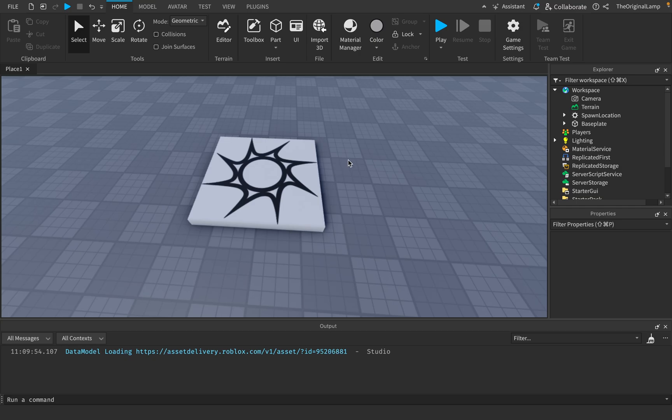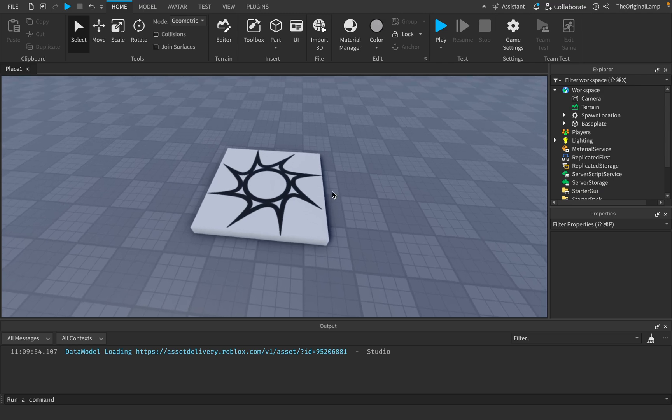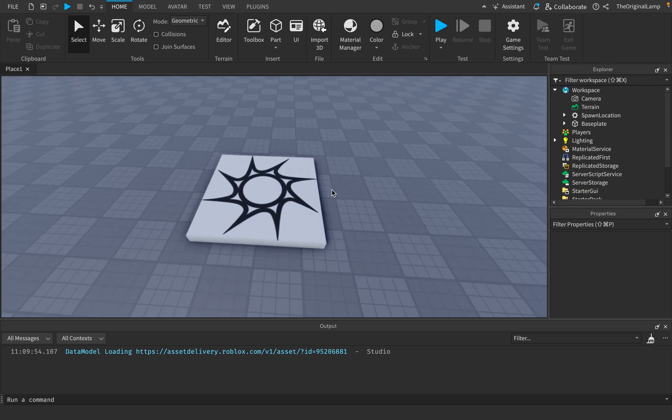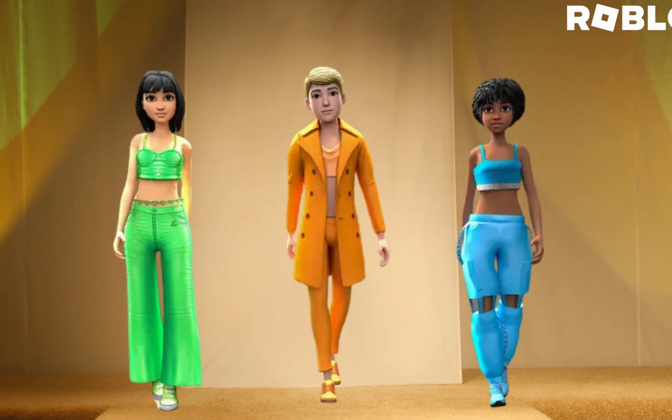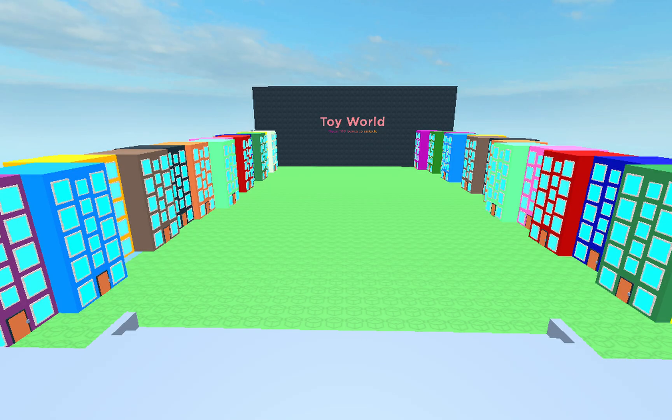have when it comes to making Roblox profitable. I think a lot of people still see Roblox as just this 'oh yeah, funny platform for kids games.' And for the most part, I'll be honest, it is. Like if you go on the Roblox homepage, bro, what is this? You know what I mean?